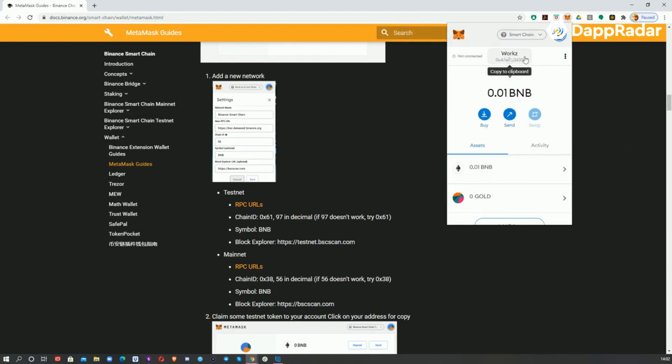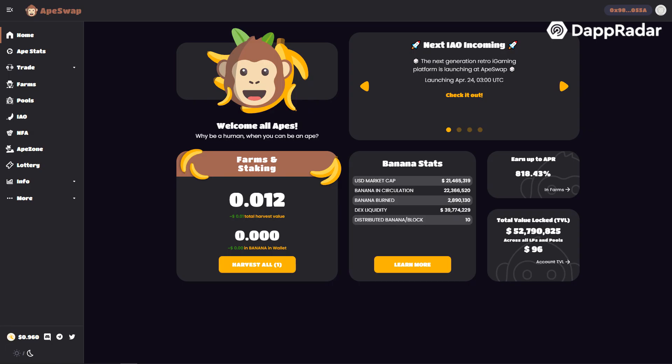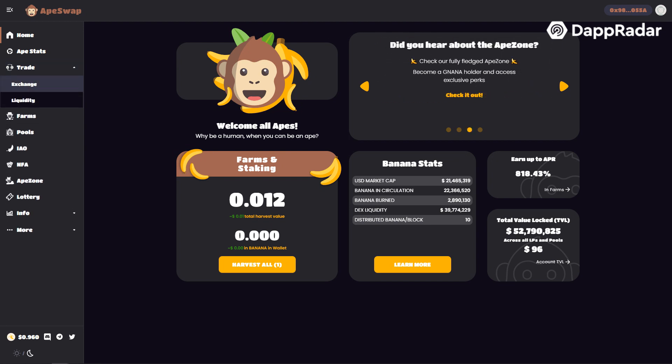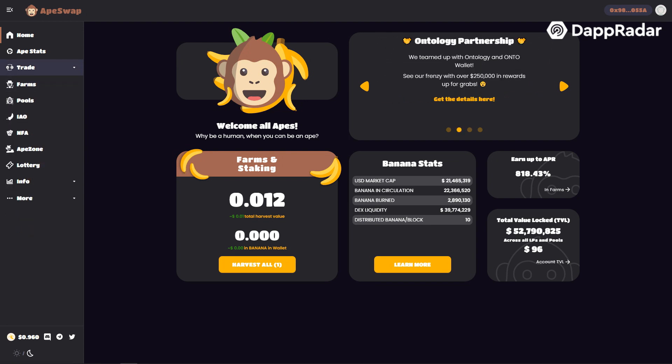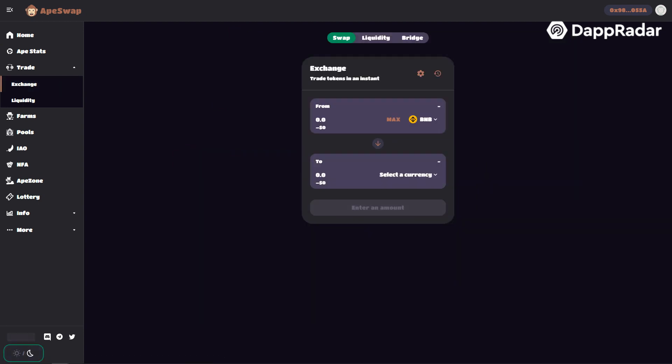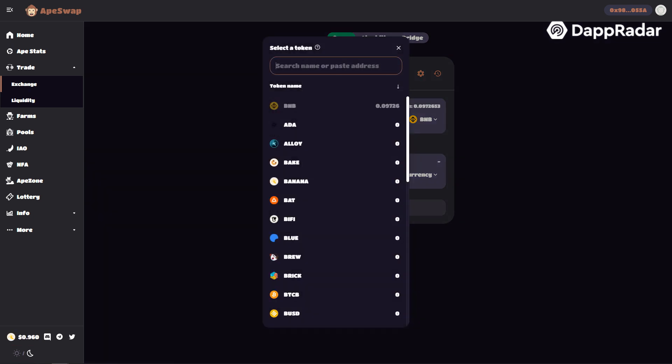Now let's start aping and earn some banana tokens. Today we will add liquidity to the BNB banana pool and we will earn banana for doing this. First click trade in the side menu and then press exchange. Here you can swap tokens.